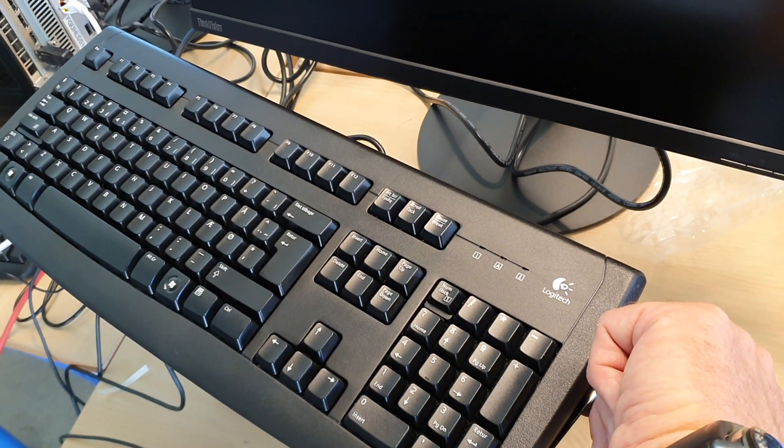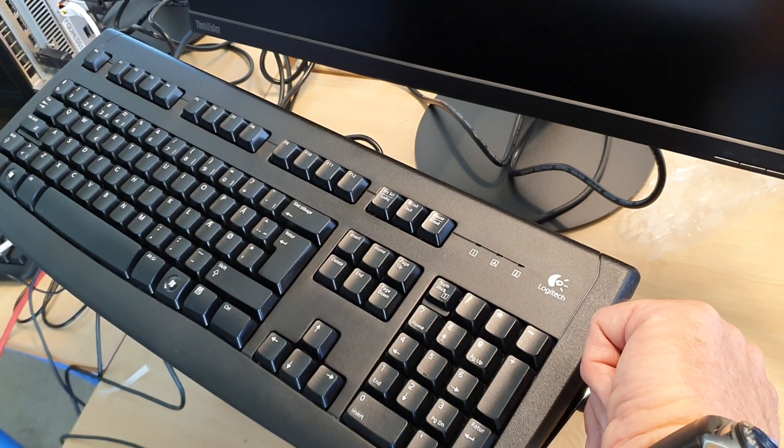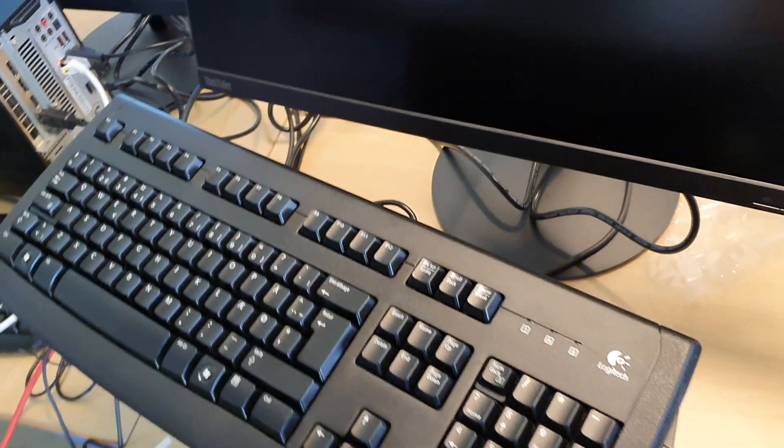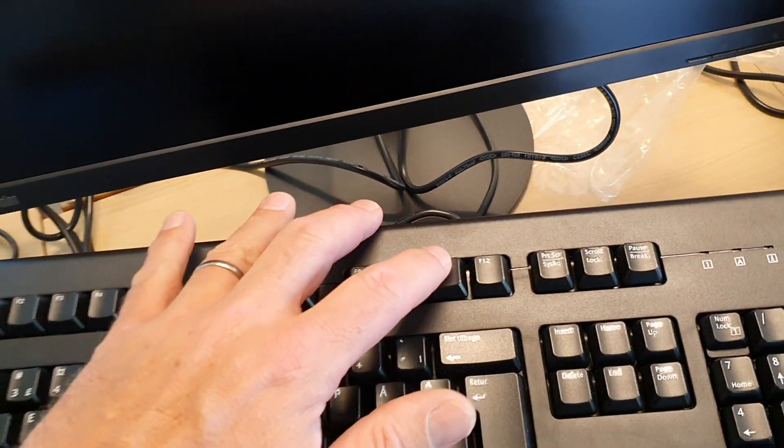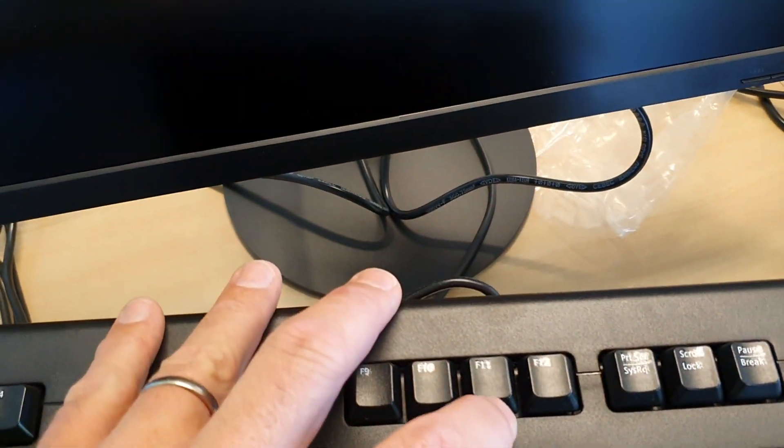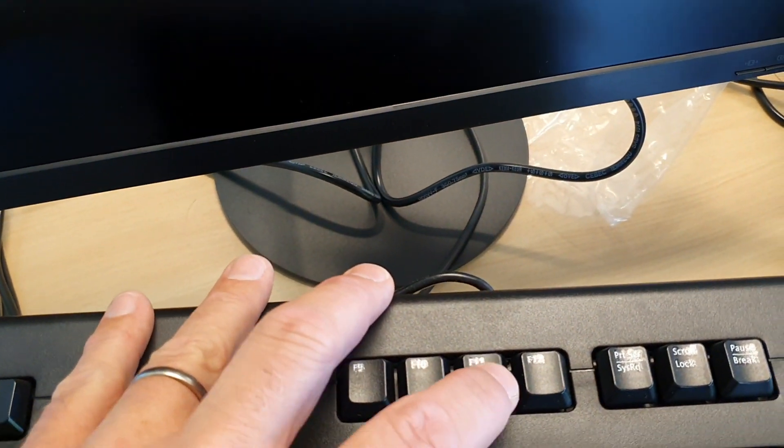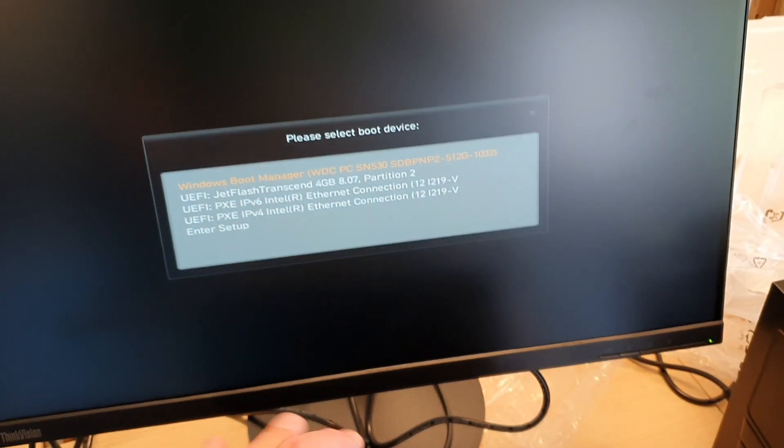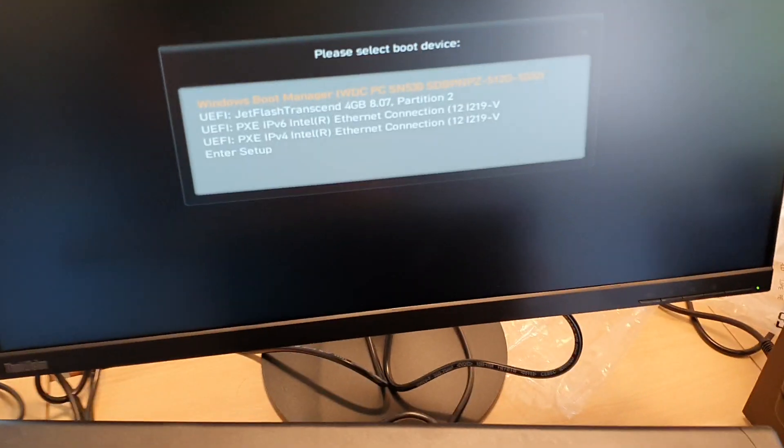Let's start the machine up. F11, enter setup.